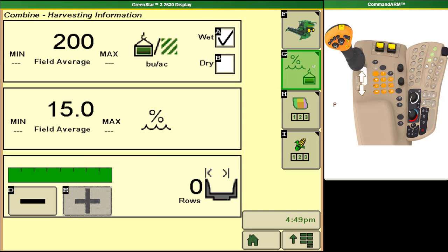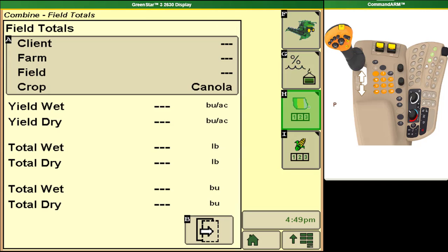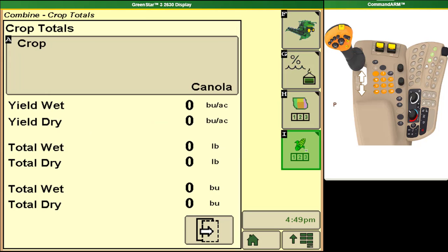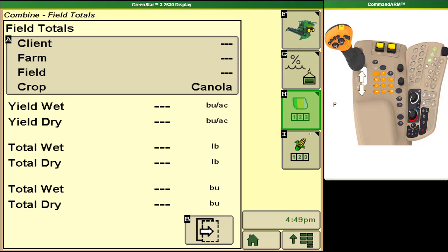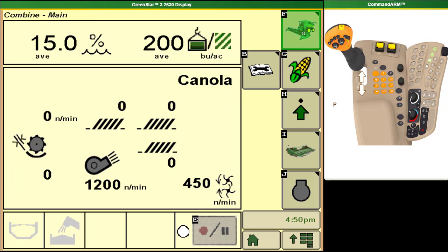If we go to button G we get into our combine harvesting information. This gives us a breakdown of some basic information and has extra menus within it for different things such as field totals and crop totals. So we can break down how we are doing on the individual field and how we are doing on the crop as a whole.